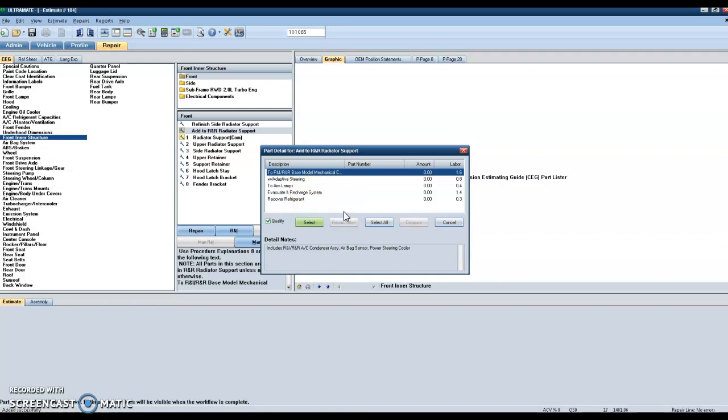So I hope this helps you get some clarity that there may be some additional labor operations that are required, and again, where to see the detailed line notes of what is specifically included with that labor operation. Signing out. Have a good one. Bye-bye.